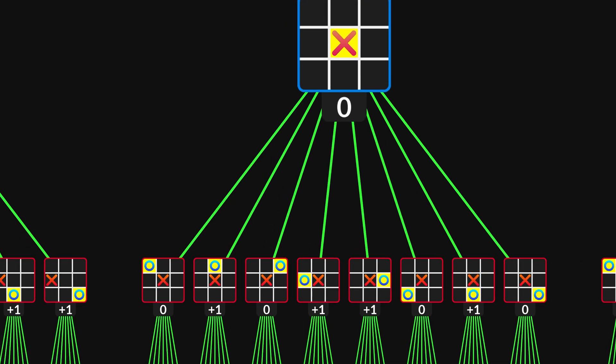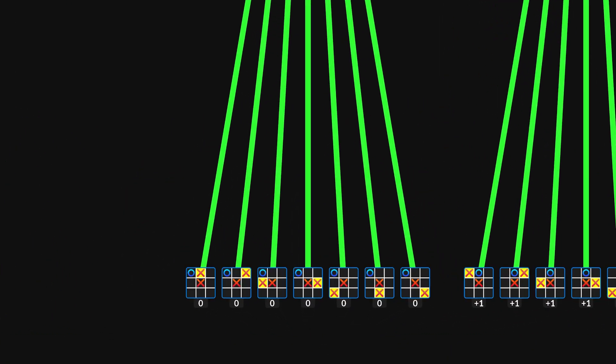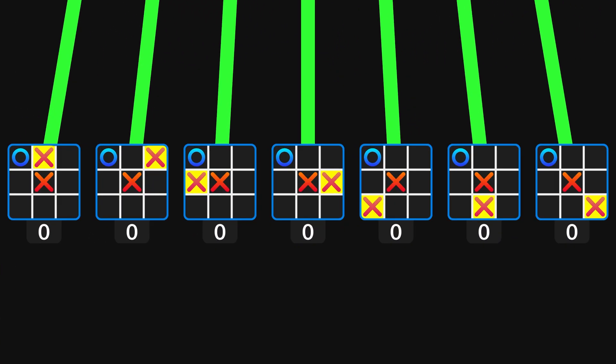If player O does take a corner, then X doesn't have to be very careful. Neither of the available moves will allow O to pull off the trap.